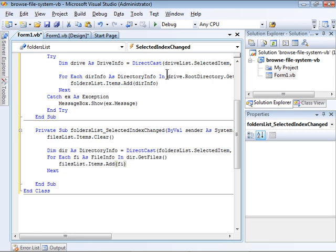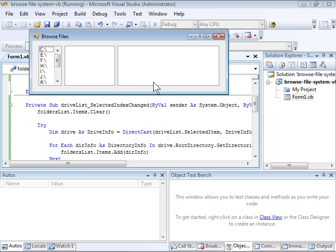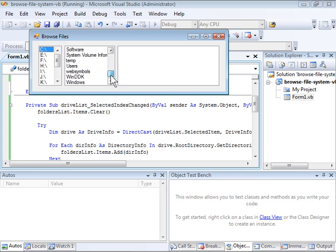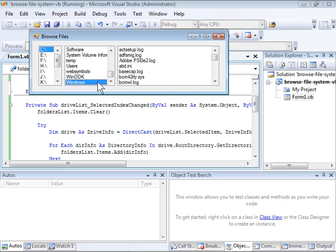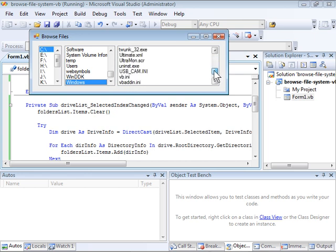Now, if I did all this right, I should be able to run it and browse the contents of the C drive. Clicking C loaded the folders list list box with all of the folders in the root of the C drive. I'll click the Windows folder and the files list list box now shows each of the files in my Windows folder.